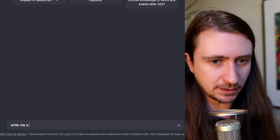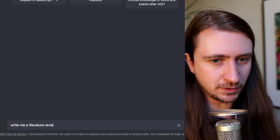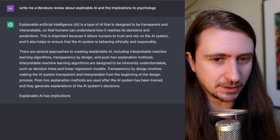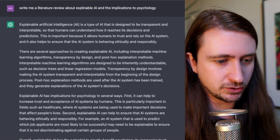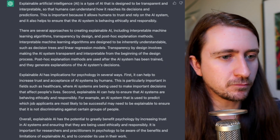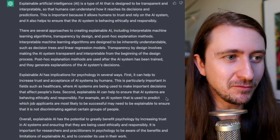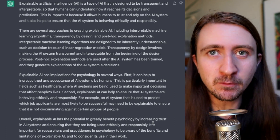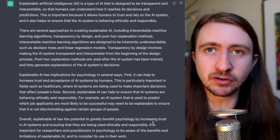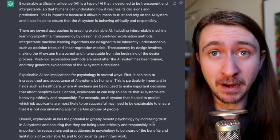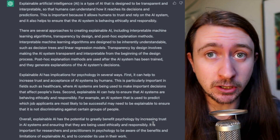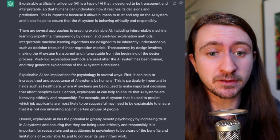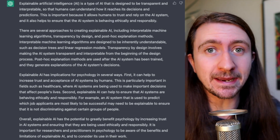So I'm going to ask it to write me a literature review about explainable AI and the implications to psychology. We get a pretty short literature review — it would need to be a bit more developed than this — but again, we could ask it to rewrite it a bit longer, at least ten paragraphs, ask it to include references like we did in the last example, and we could get something that is quite good.